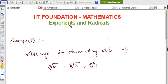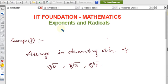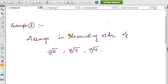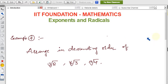In foundation maths, we're covering exponents and radicals with some examples. Before watching the examples, the formulas for exponents and radicals are very important. If you're not aware of those formulas, there's a link in the description — click on that and see the 16 formulas which are very helpful for solving these problems.